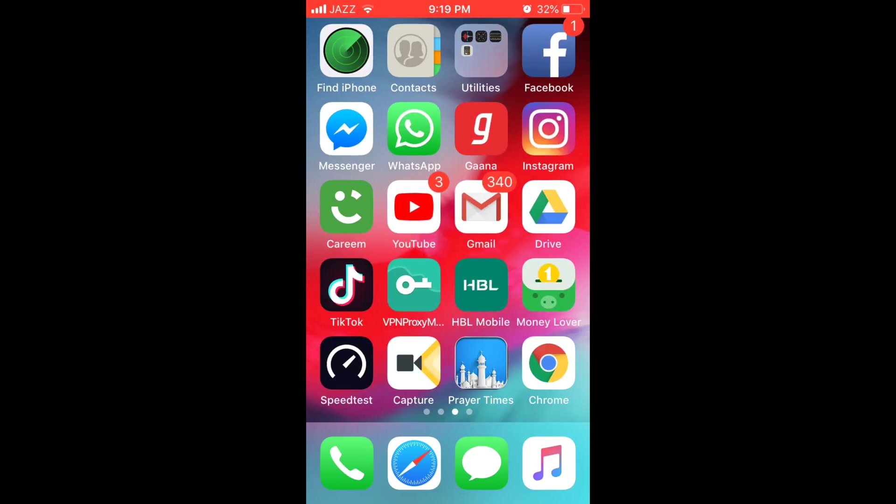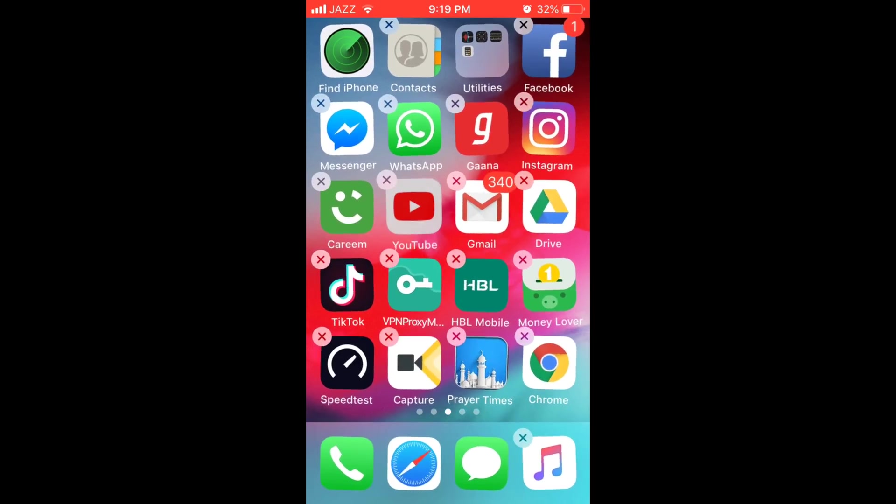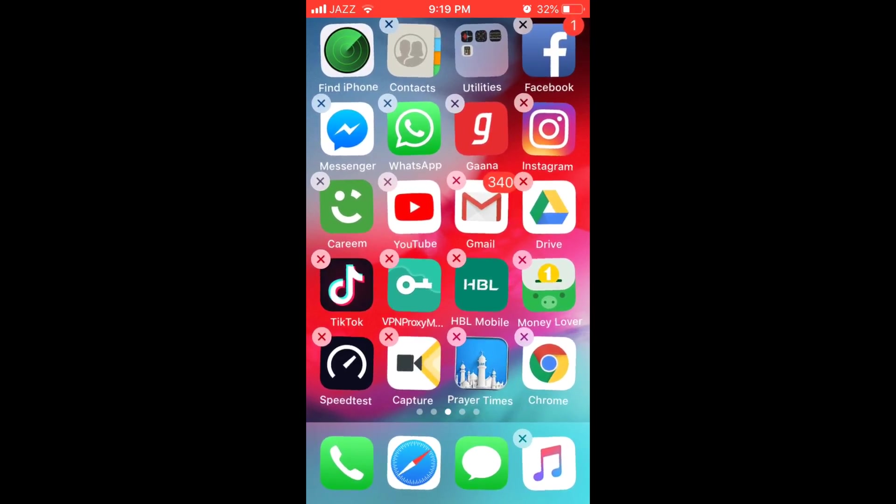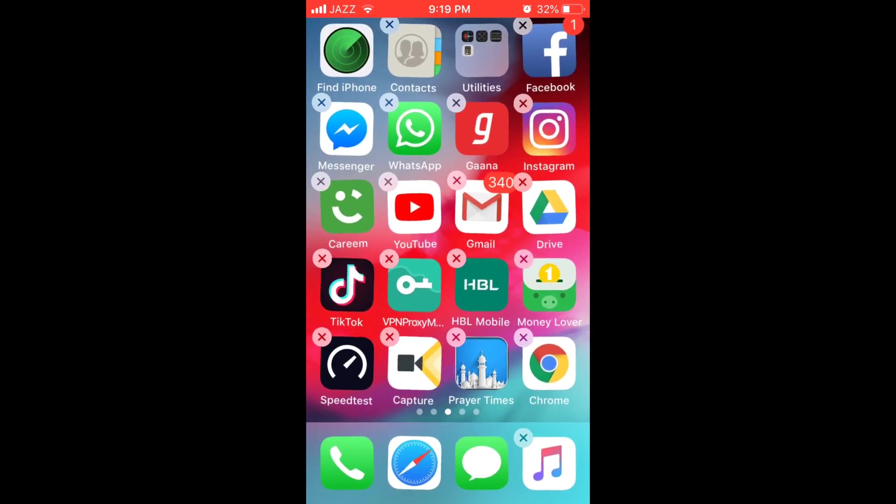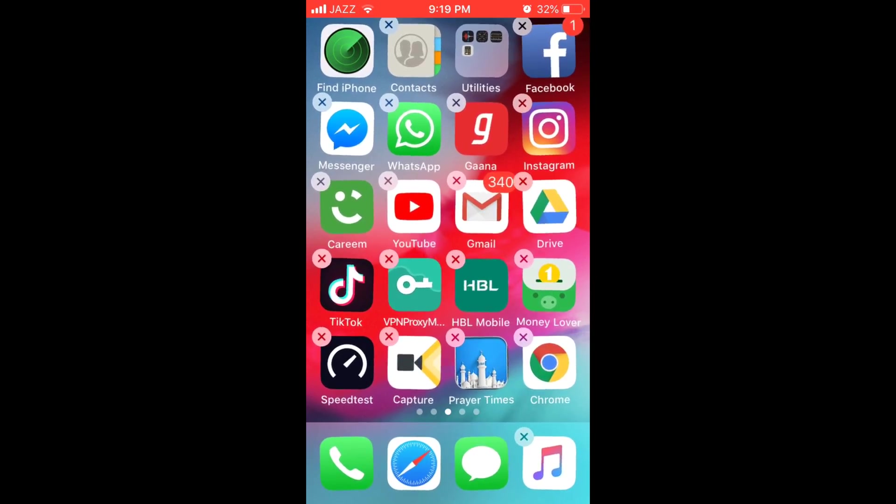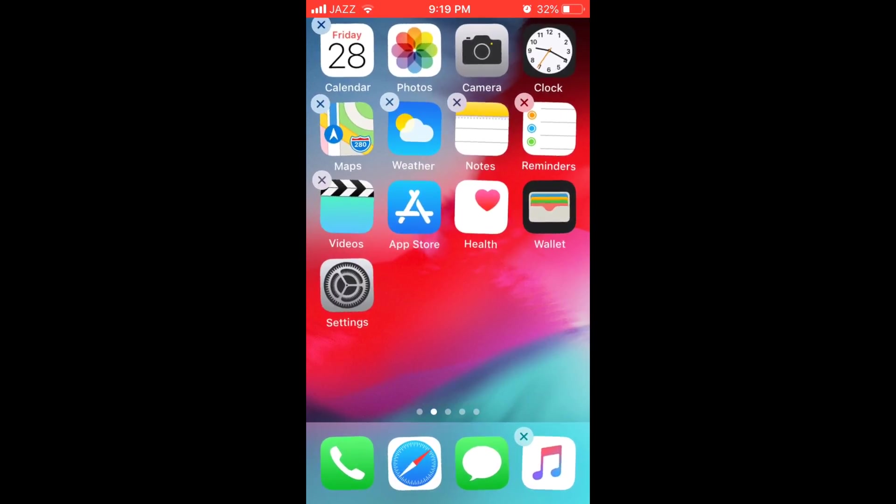I am going to tap on YouTube for a while and once you tap on any app for a while you would start app moving like this.